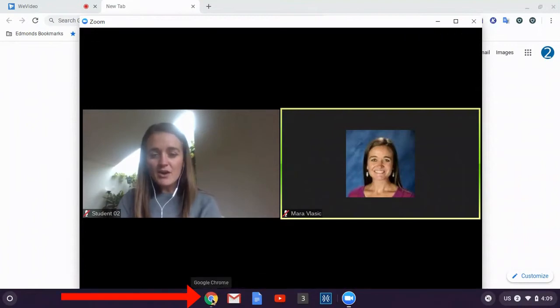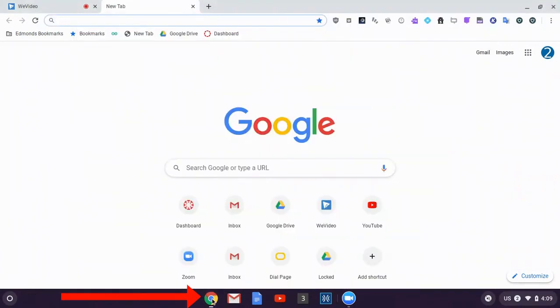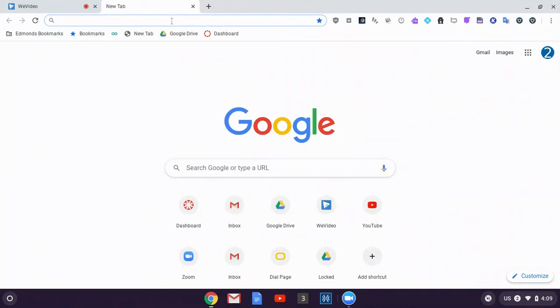If I click on the Chrome icon, this will open up Google Chrome. I can then go to the website that my teacher has asked me to go to.